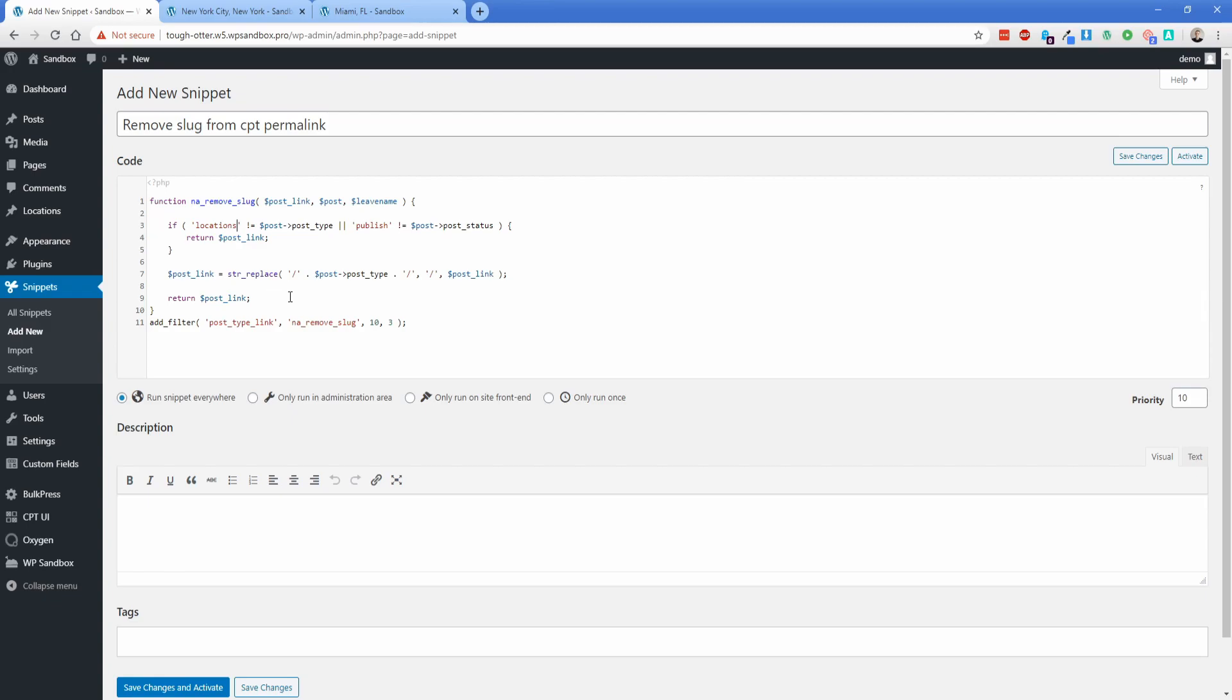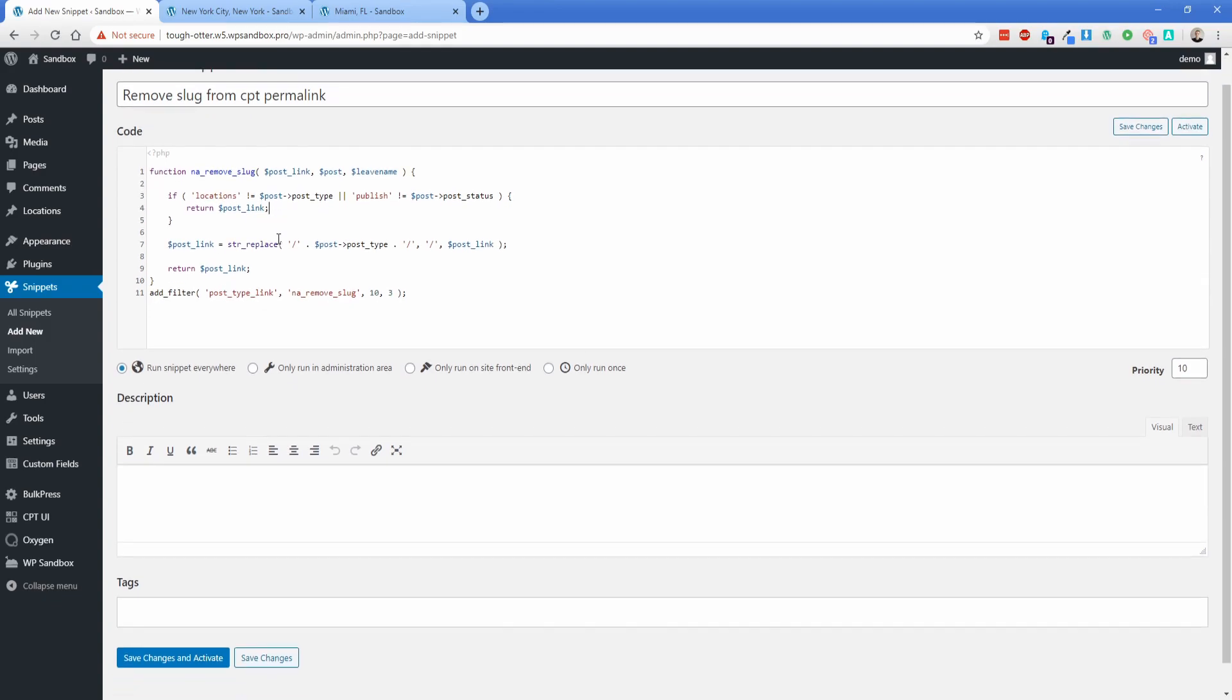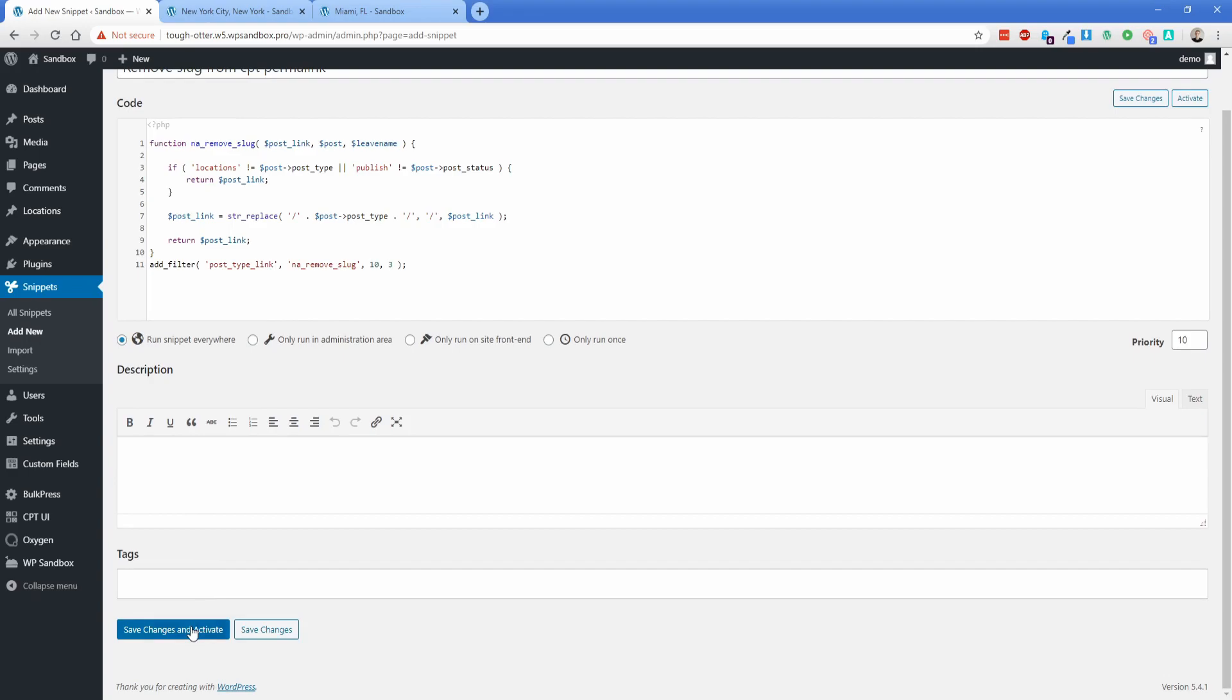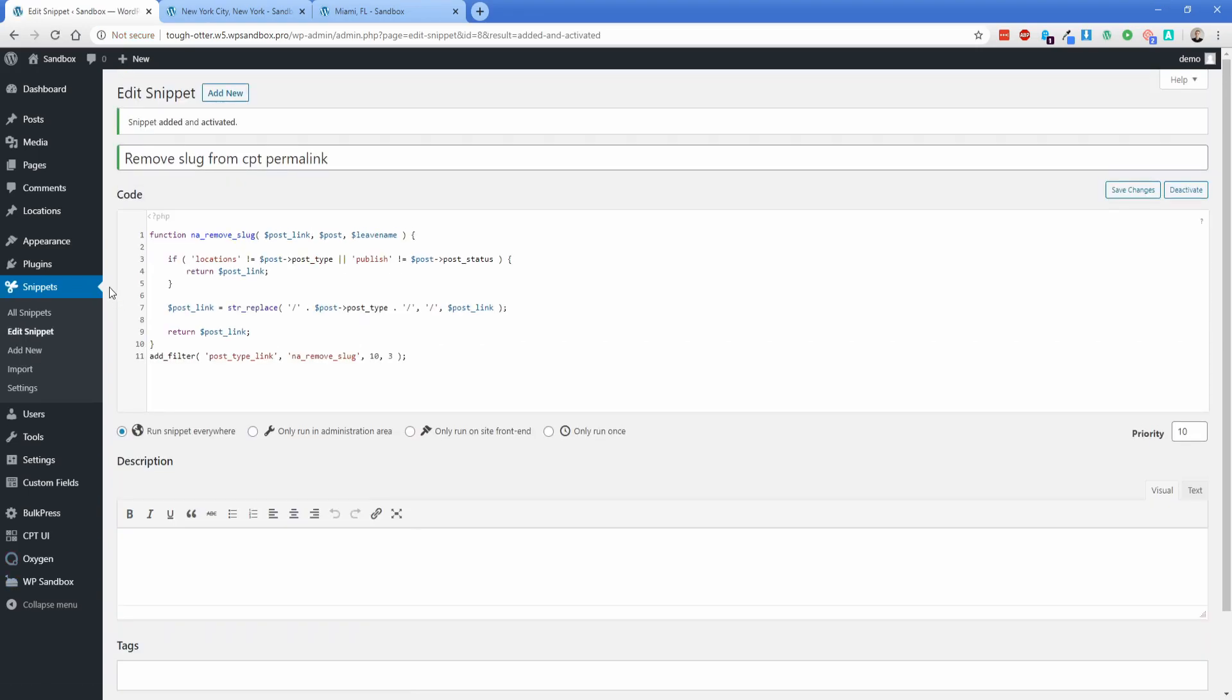And of course, that is the bit of the permalink that I want to remove from my custom post type. So I want the word 'locations' to be gone out of the URL like I already explained. For that particular code, that's all we need to do. So let's go ahead and click Save Changes and Activate.